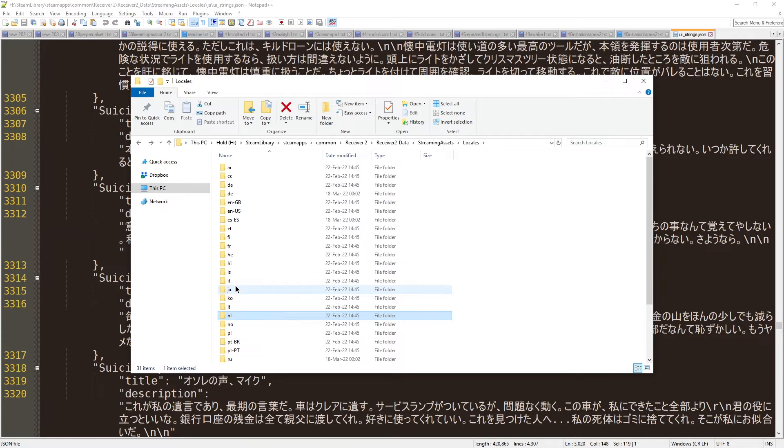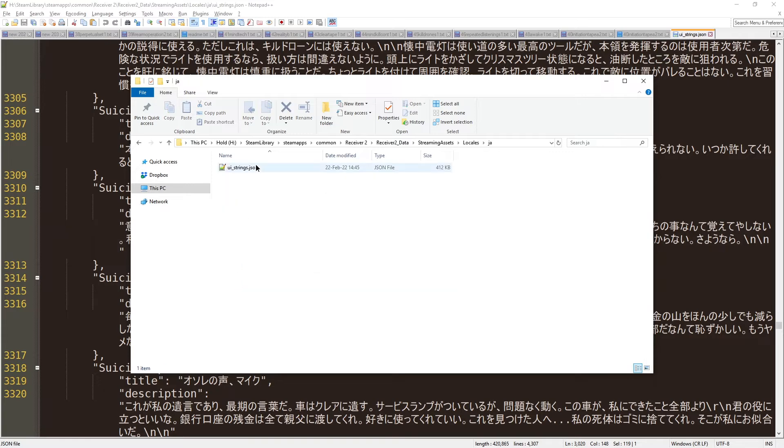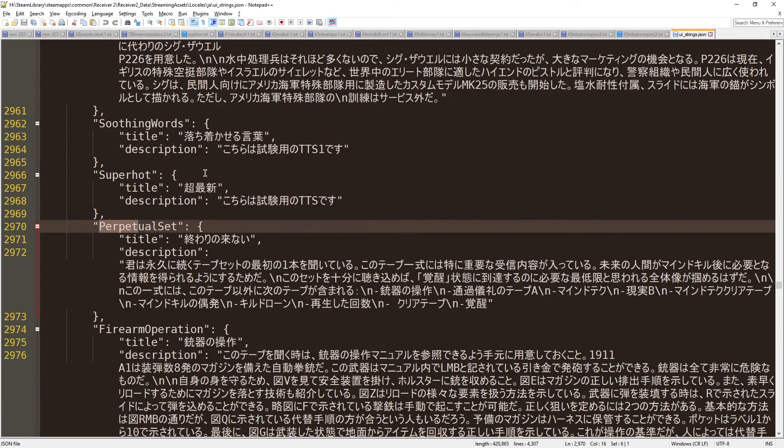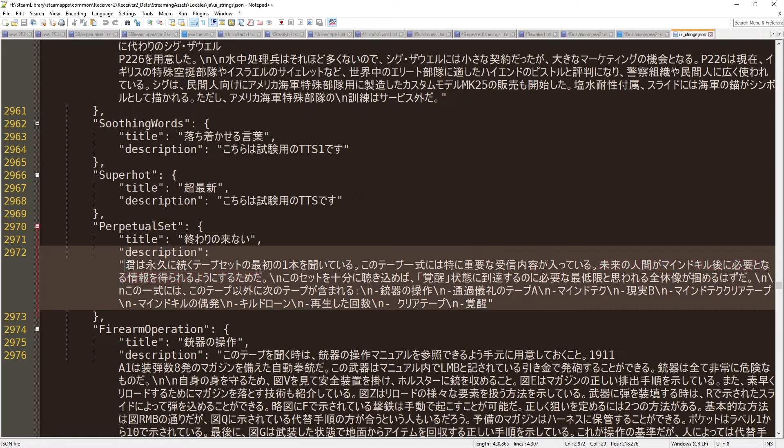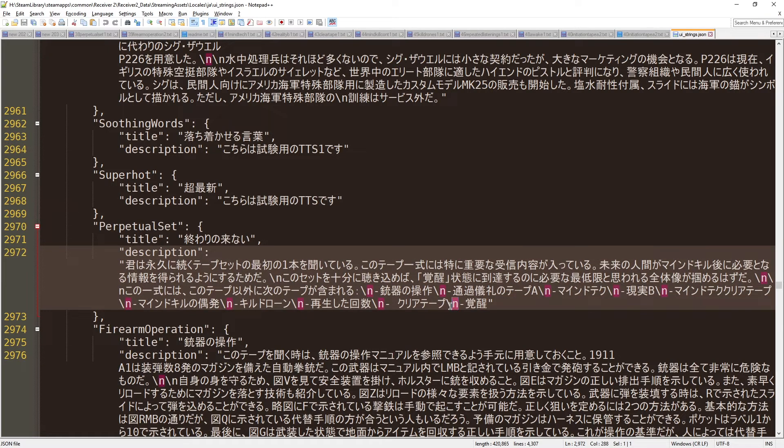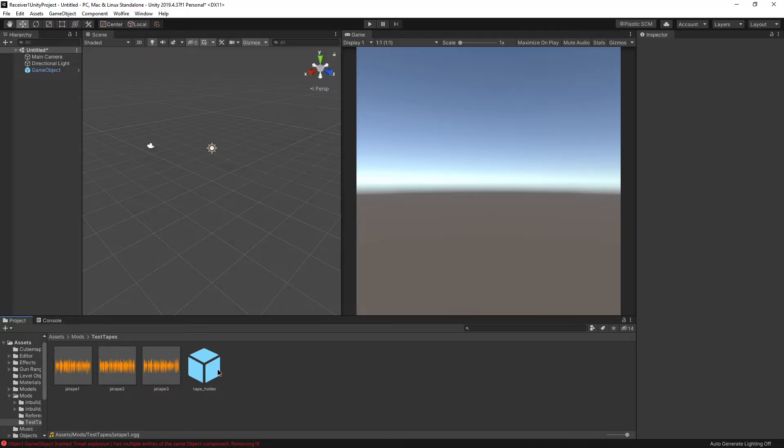In that case, let's go to the Japanese one, which I already opened. Here, perpetual set. Here you have it in Japanese. And you just need to get rid of a new line character, or rather replace it with new lines.